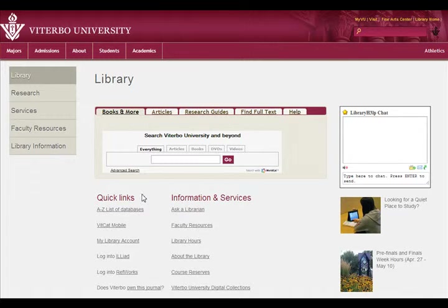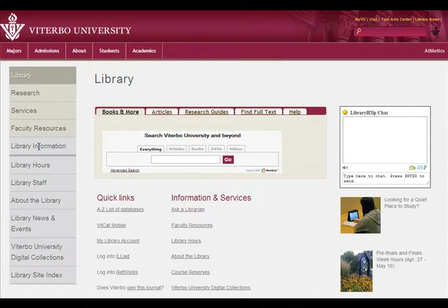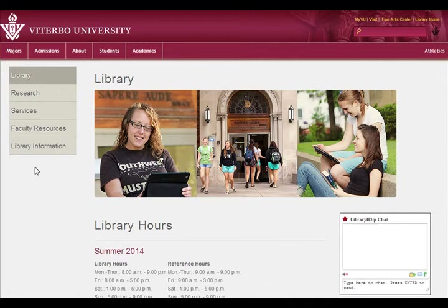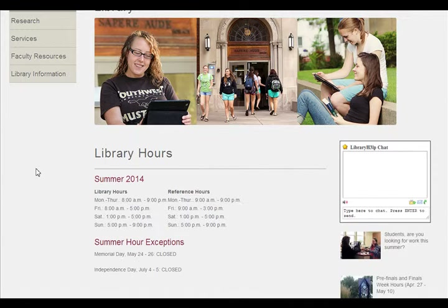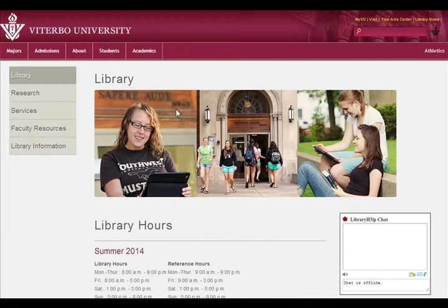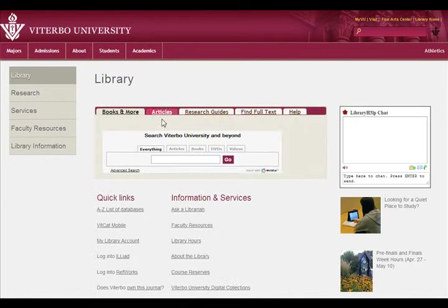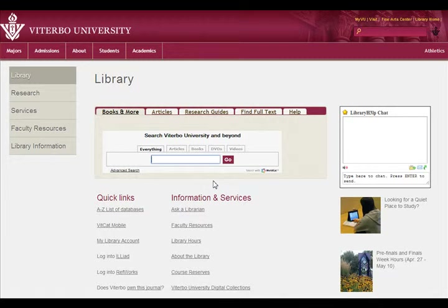From the library's homepage you can get a lot of information, like when we're open, under Library Information. You could start your research right in the center of the page — it says 'Search Viterbo University and Beyond.' This would be a place where you could search for books and some articles.